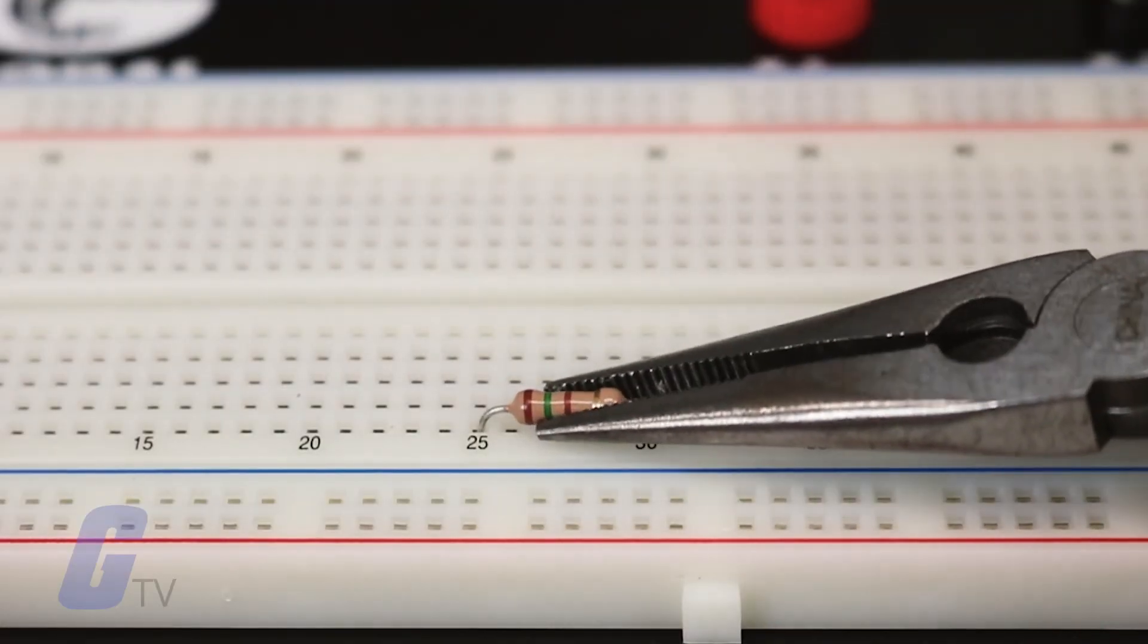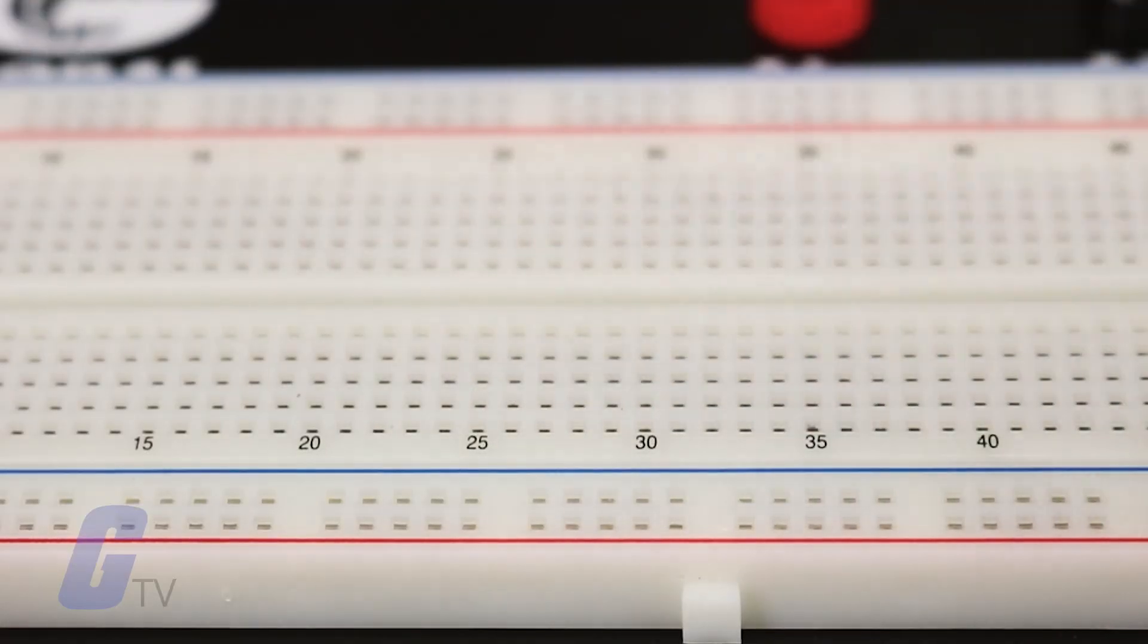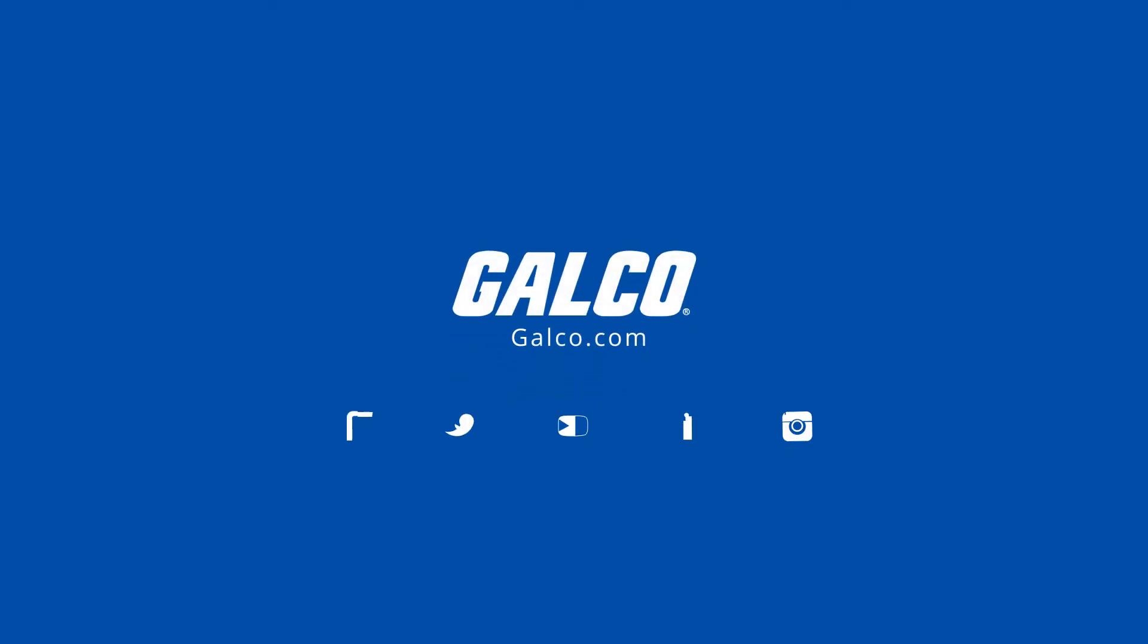Stay tuned to Galco TV for more tech tips and be sure to visit galco.com to view our full product catalog.